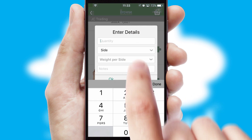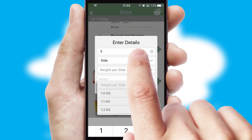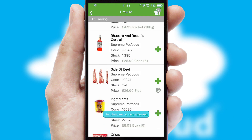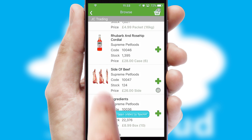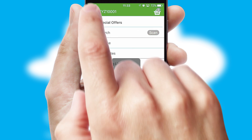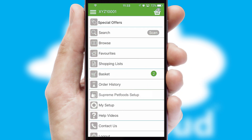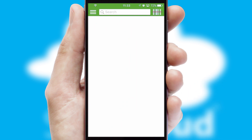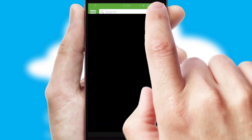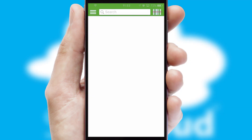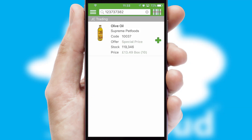SwiftCloud can also deal with multiple product options, including complex configuration rules. You can keep track on how many items you have in the basket with the icon at the top right of the page.